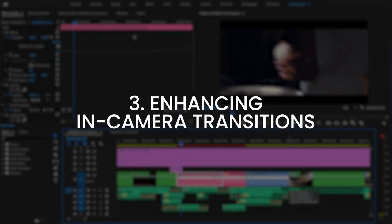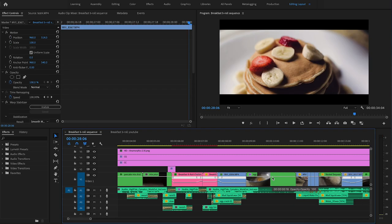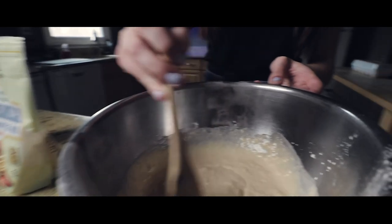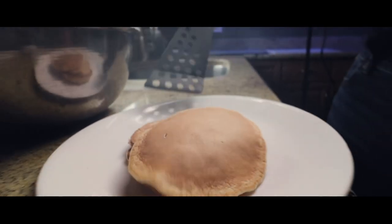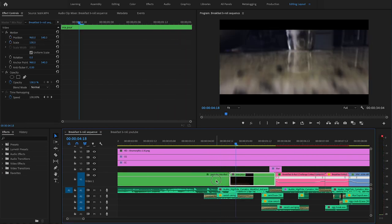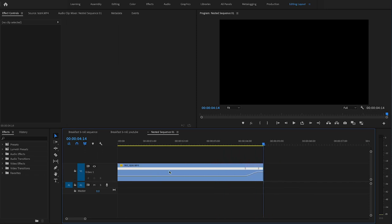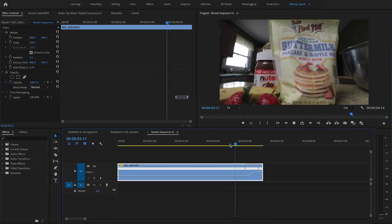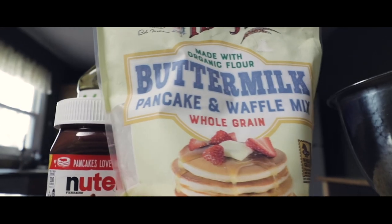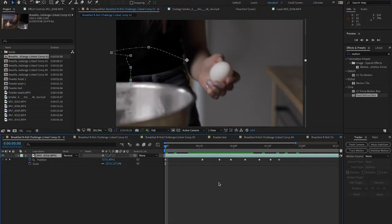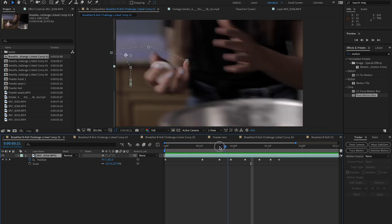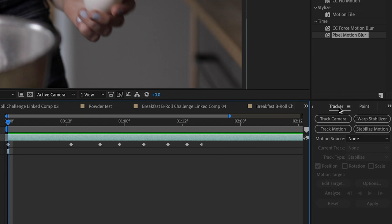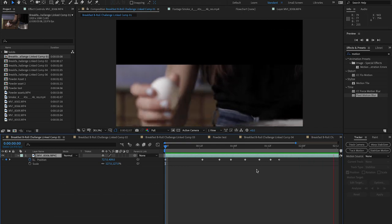Enhancing the in-camera transitions has a lot to do with speed ramping. Speed ramping allows you to get a really smooth motion between two clips and it looks really cool. For this shot, I speed ramped the end and smoothed it out, and together it blends perfectly. What I also did to enhance this shot was stabilize the motion of the egg so it stays pretty much in the center. You can do that with the stabilized motion in the motion tracker — stabilize the egg, then add some more keyframes.